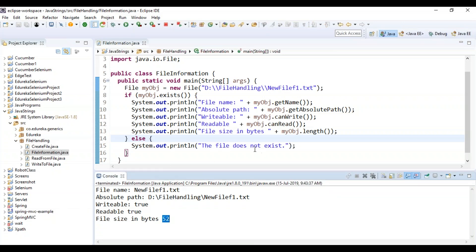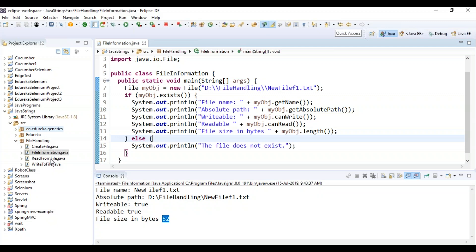If you have written anything in the file it will return the file size, otherwise it will not. This is how you get the file information. Next, let's see how to write to a file.